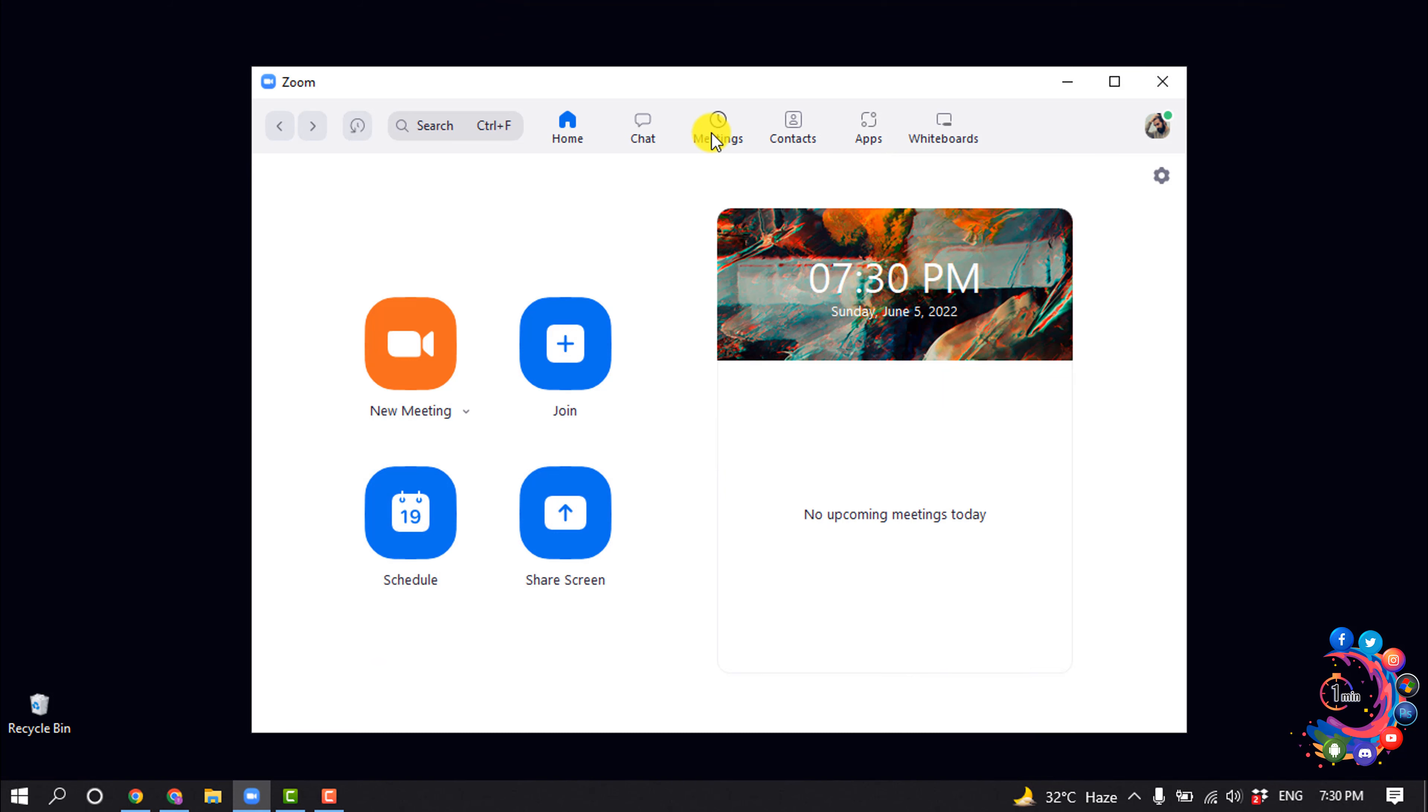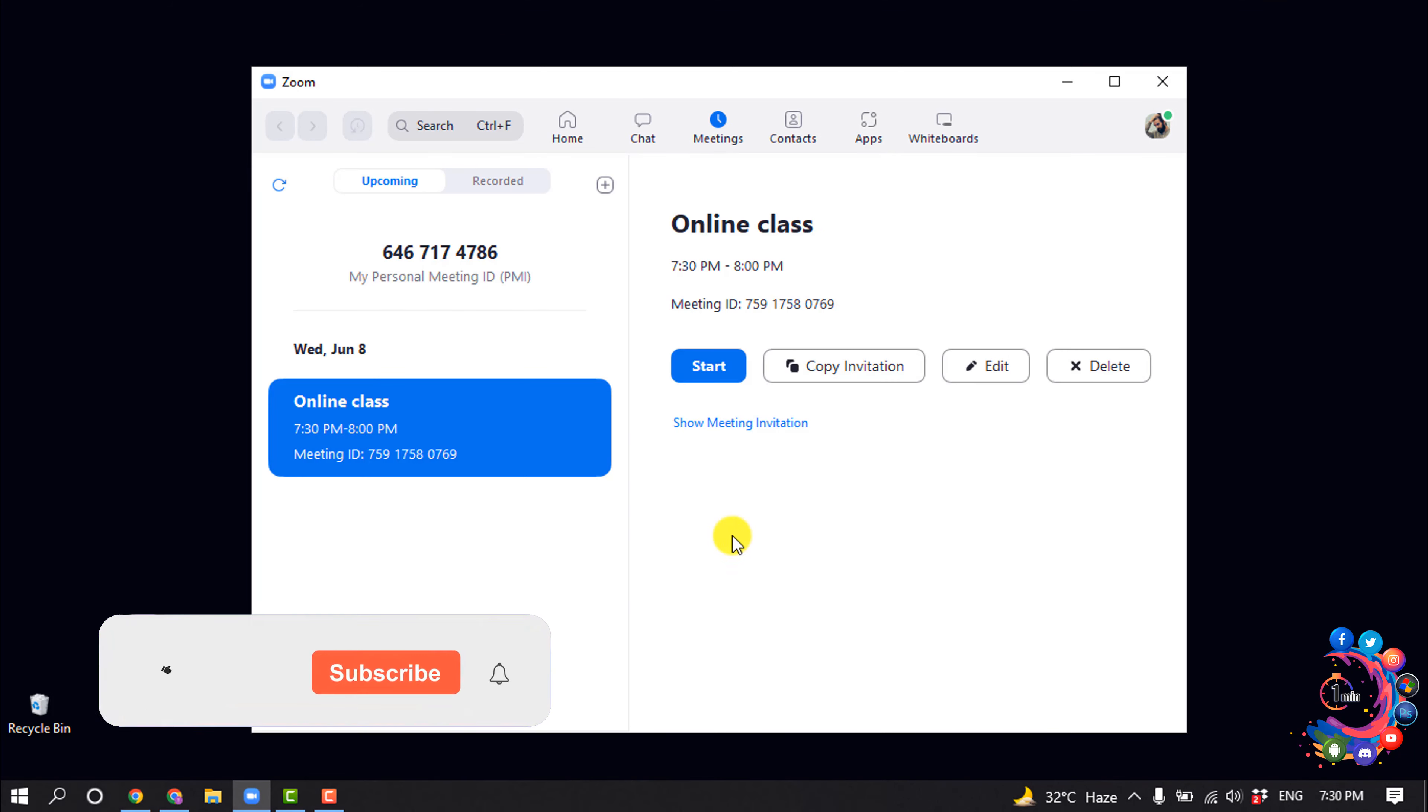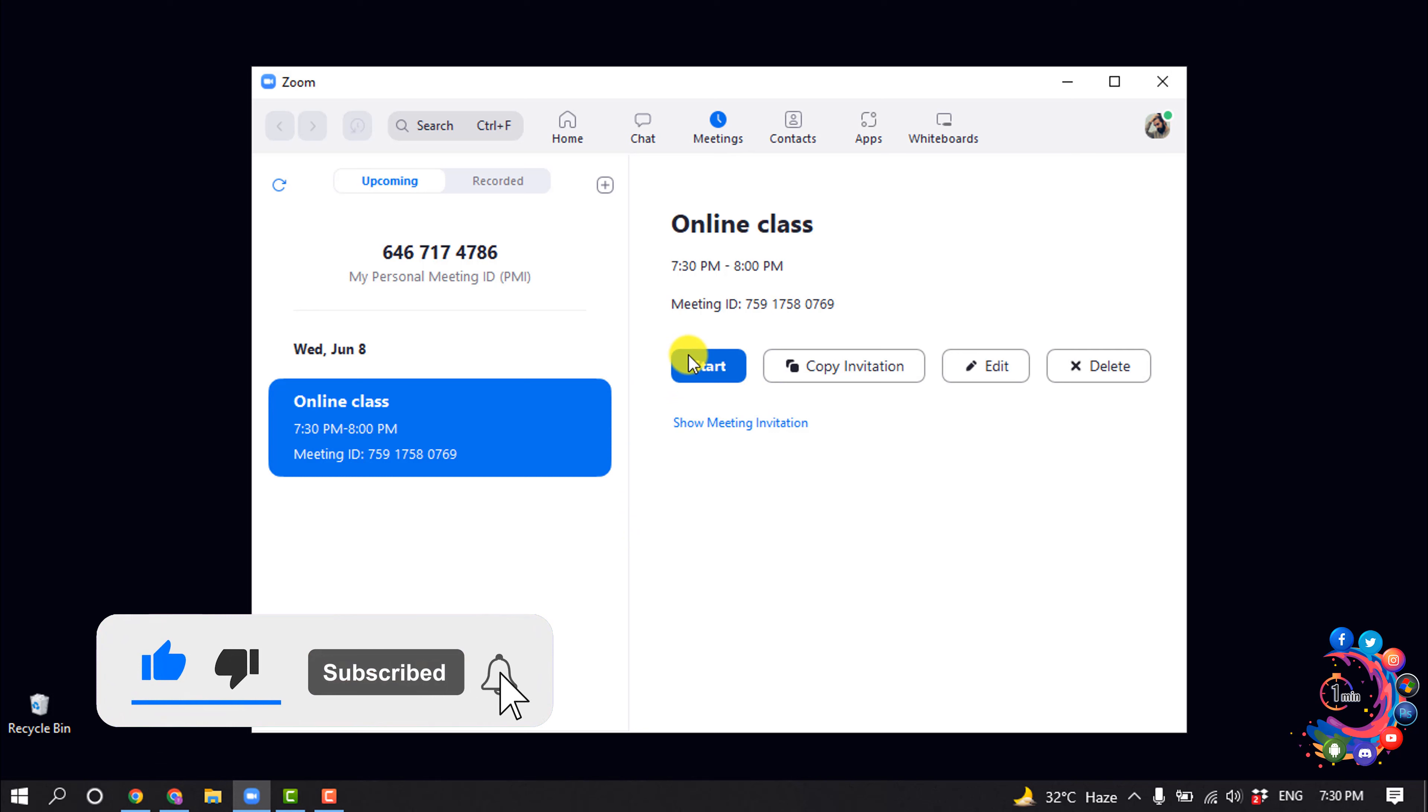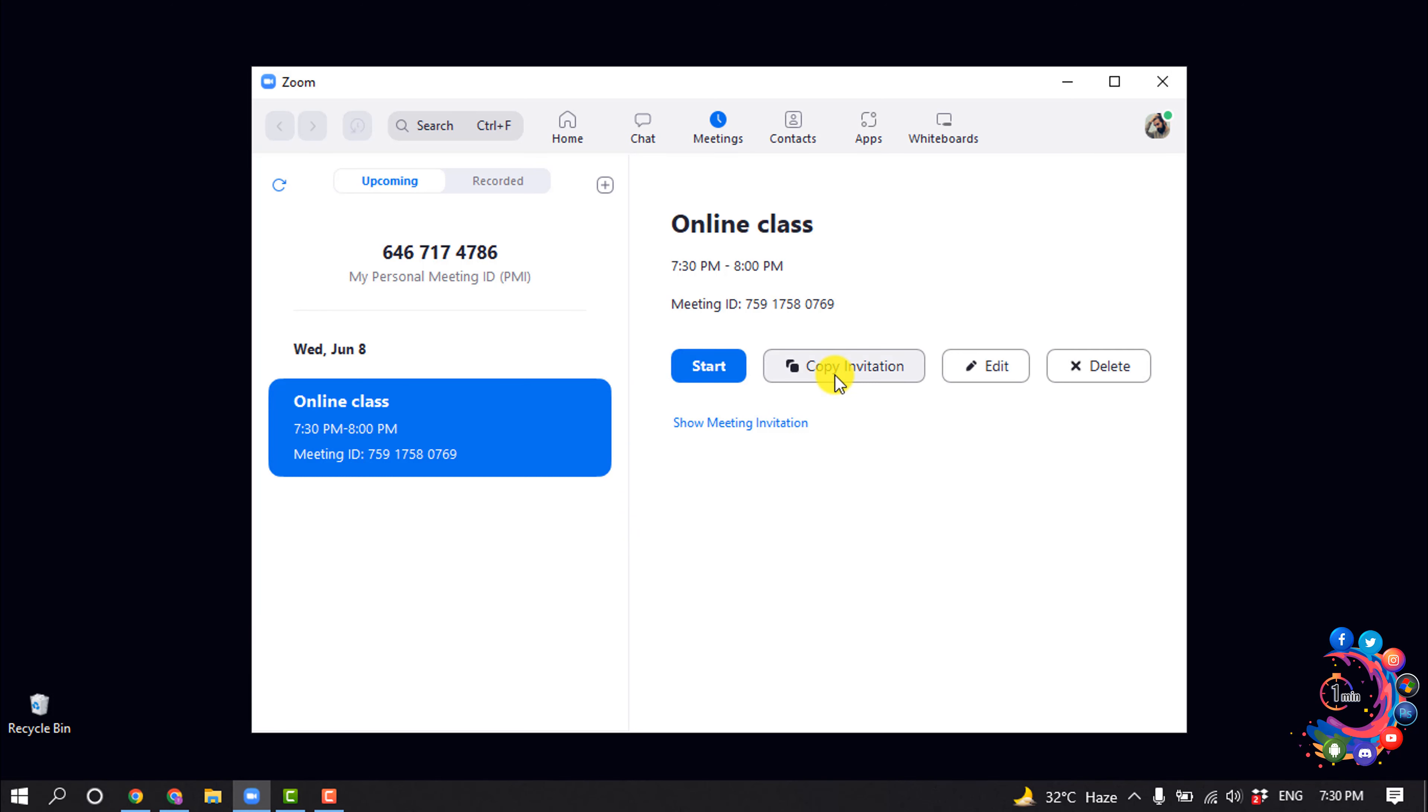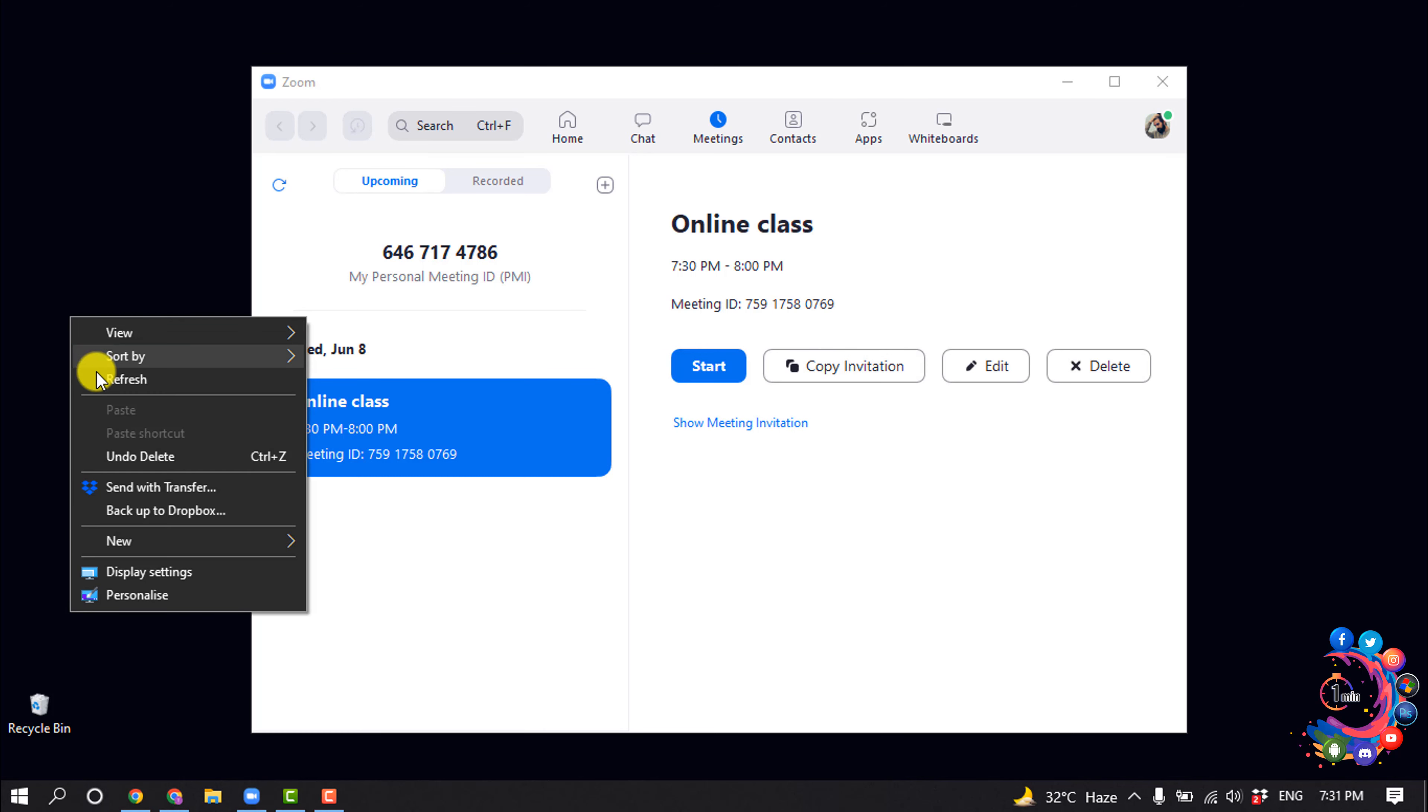So I'm going to the Meetings tab, and here you can see I've successfully scheduled a meeting. Now let's see how to invite people. I'm clicking on 'copy invitation,' and after that I'll open a notepad.